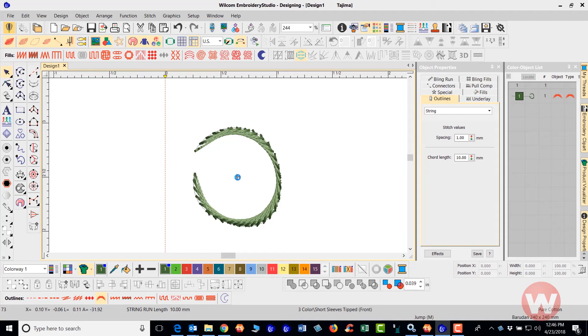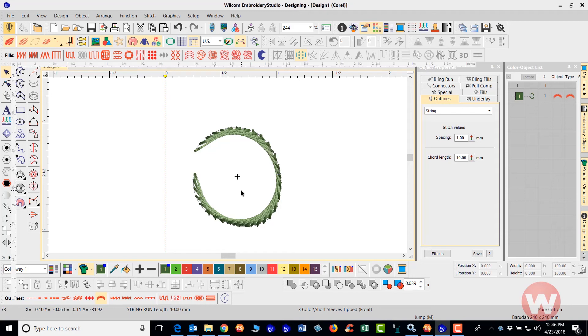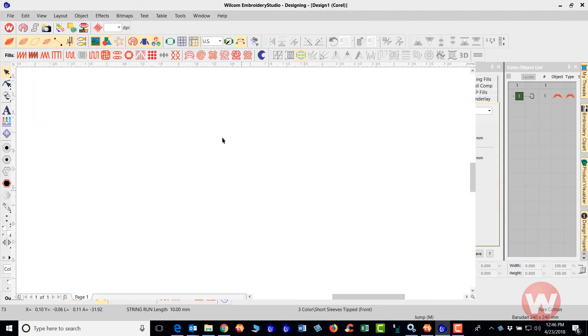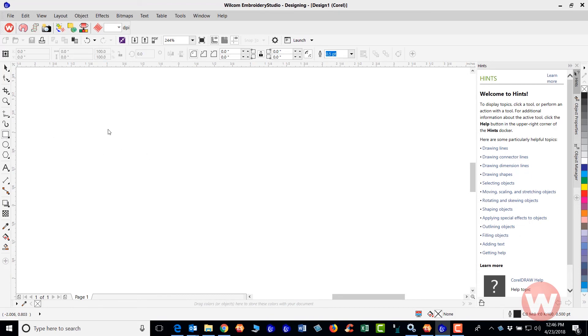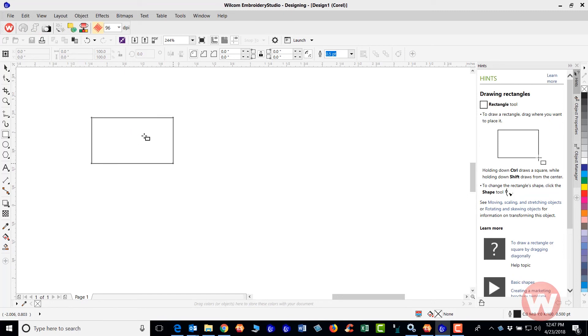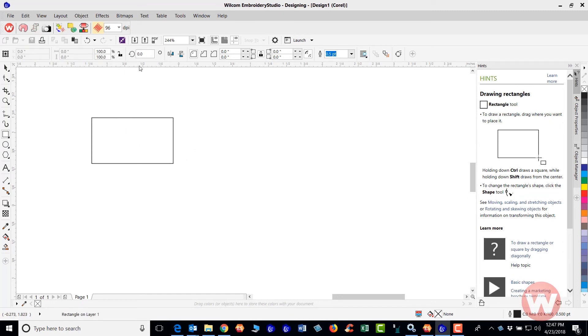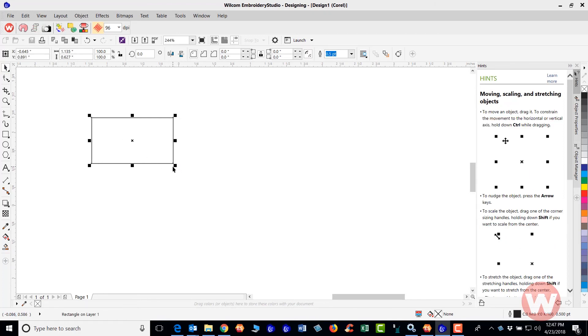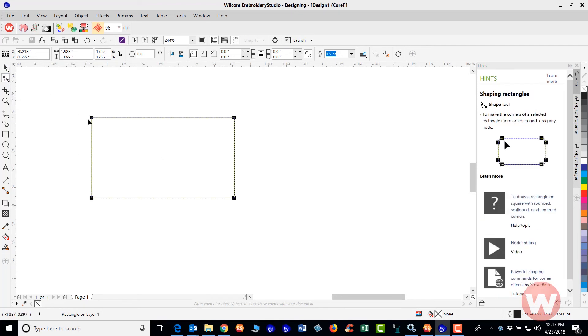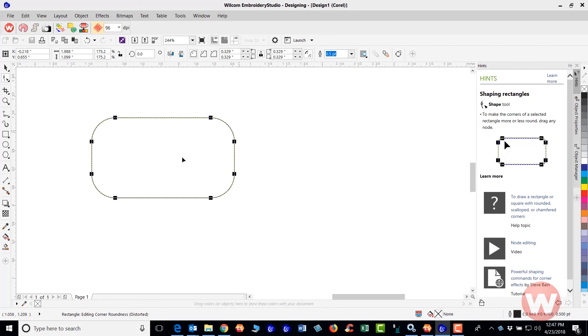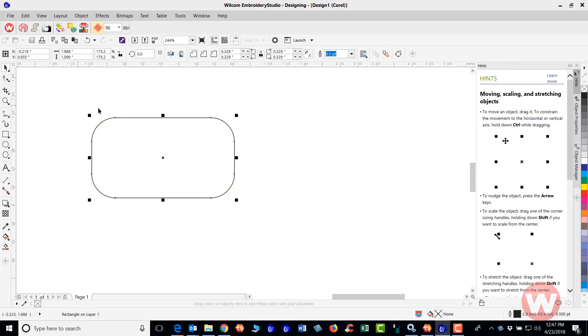If you noticed also, sometimes it does take a minute for the Corel Draw to open up for the first time and just have to be patient. Here we are. And all I'm going to do is I'm going to go in and just grab the rectangle tool here and just draw a rectangle here on the screen and select this here.